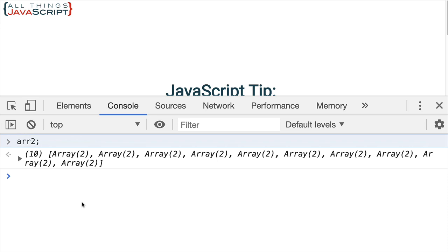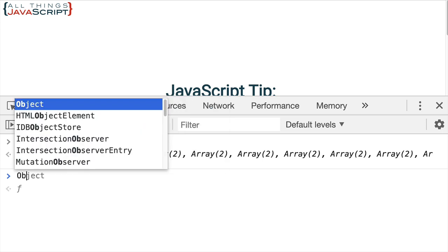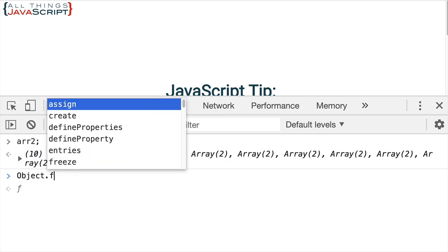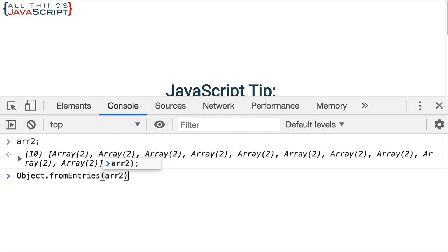Now that is the process of converting an object to an array so you can work with it with some of the array methods. Now the entries static method has the equivalent on the array side. So we could move back from an array to an object. So we could convert an array to an object if we chose to. And that is fromEntries. That's also a static method on the object. So it would work something like this. So let me just go Object.fromEntries. And I'll do the second array that we converted. So this should convert it back to the object that we began with.